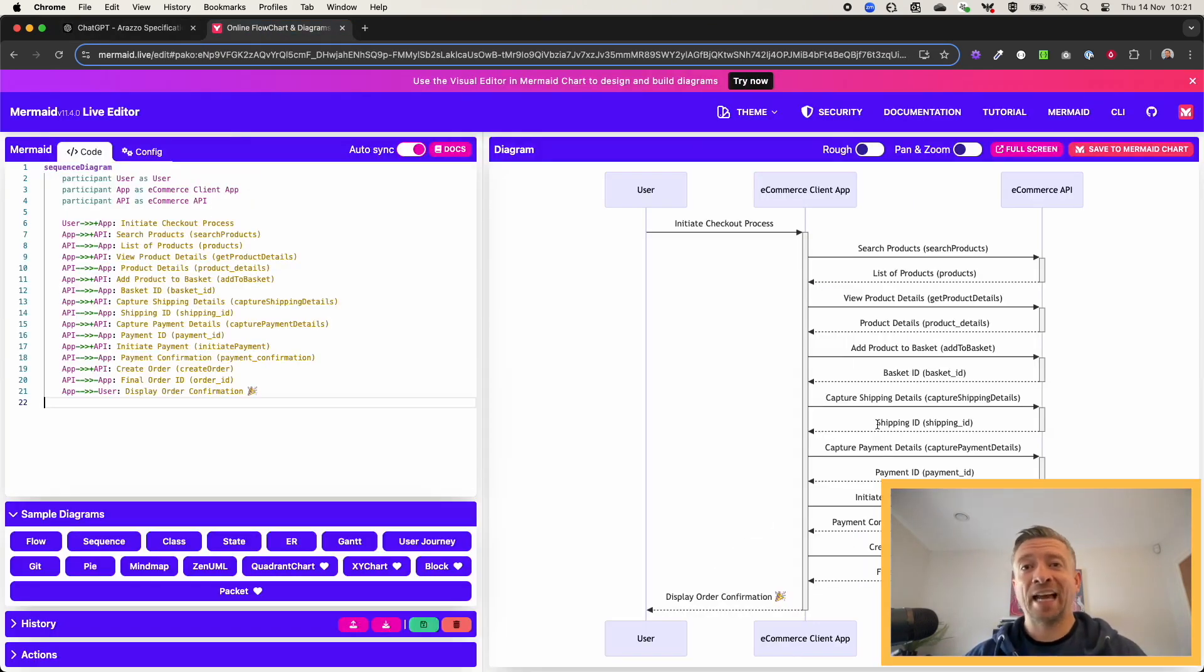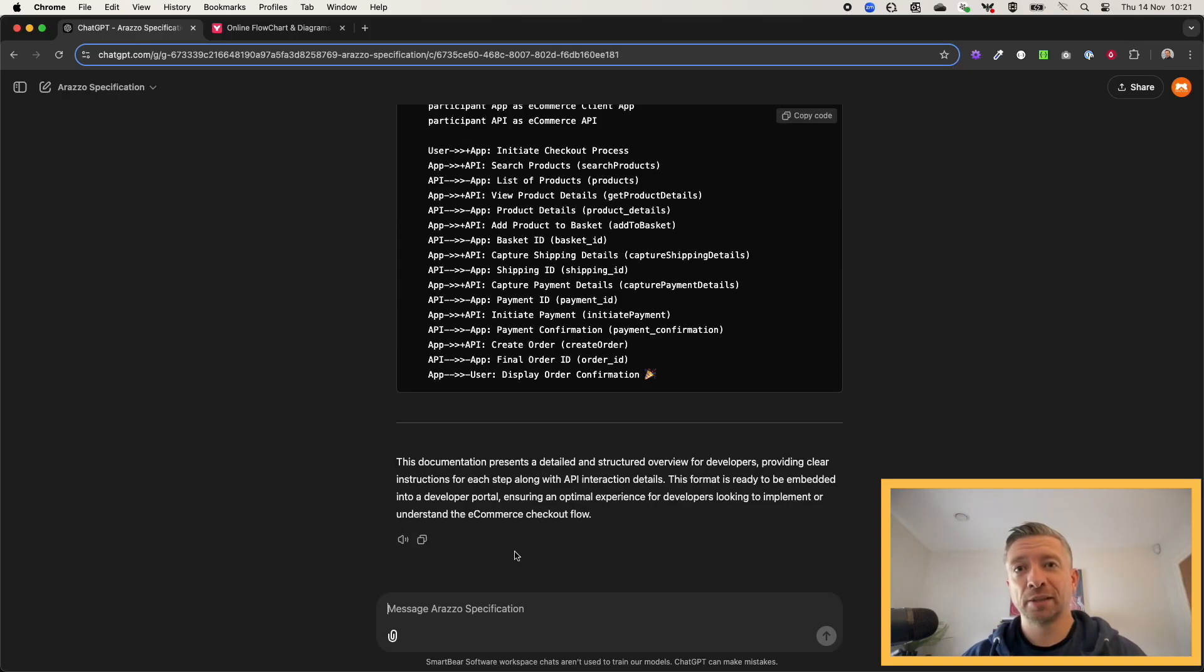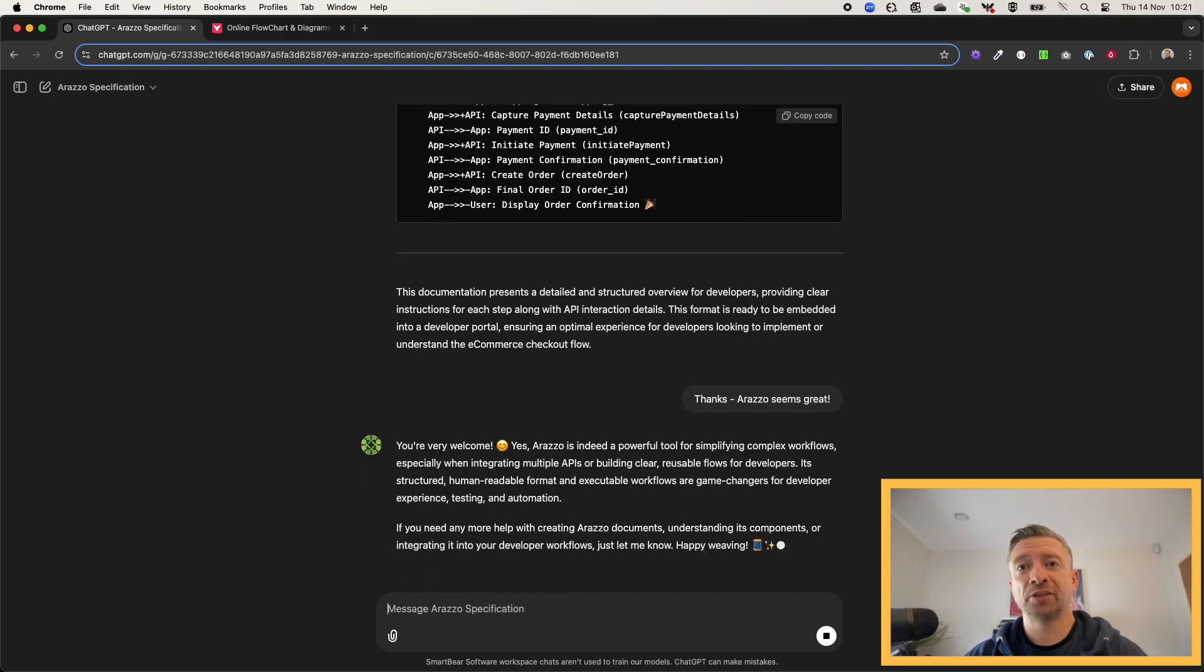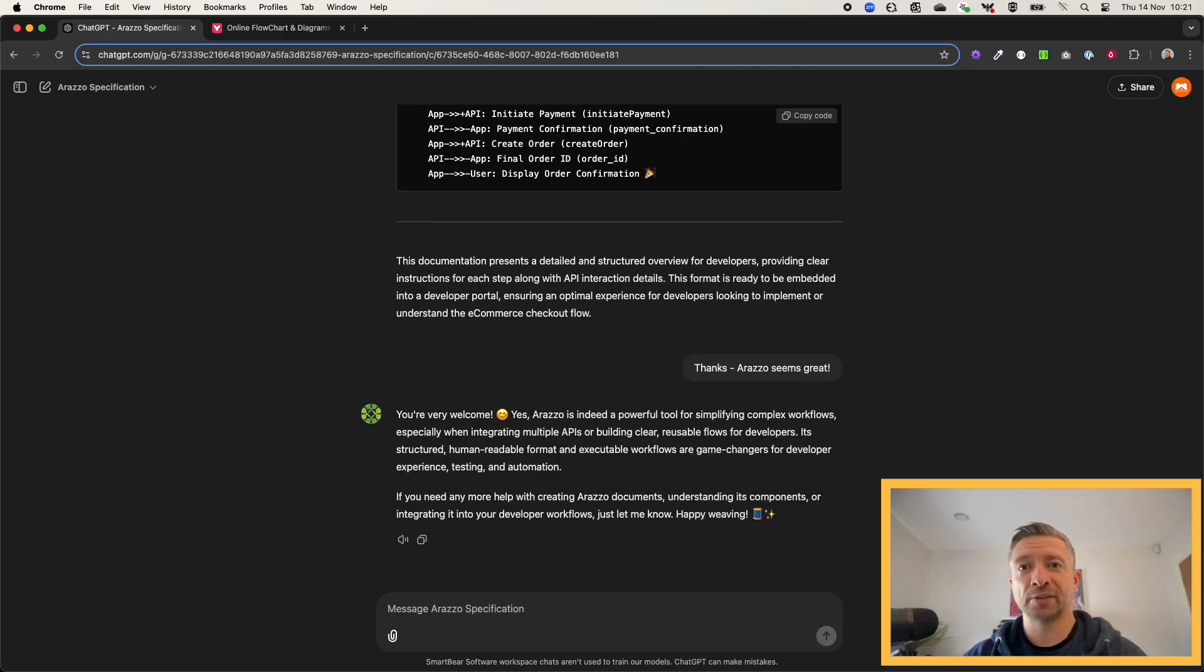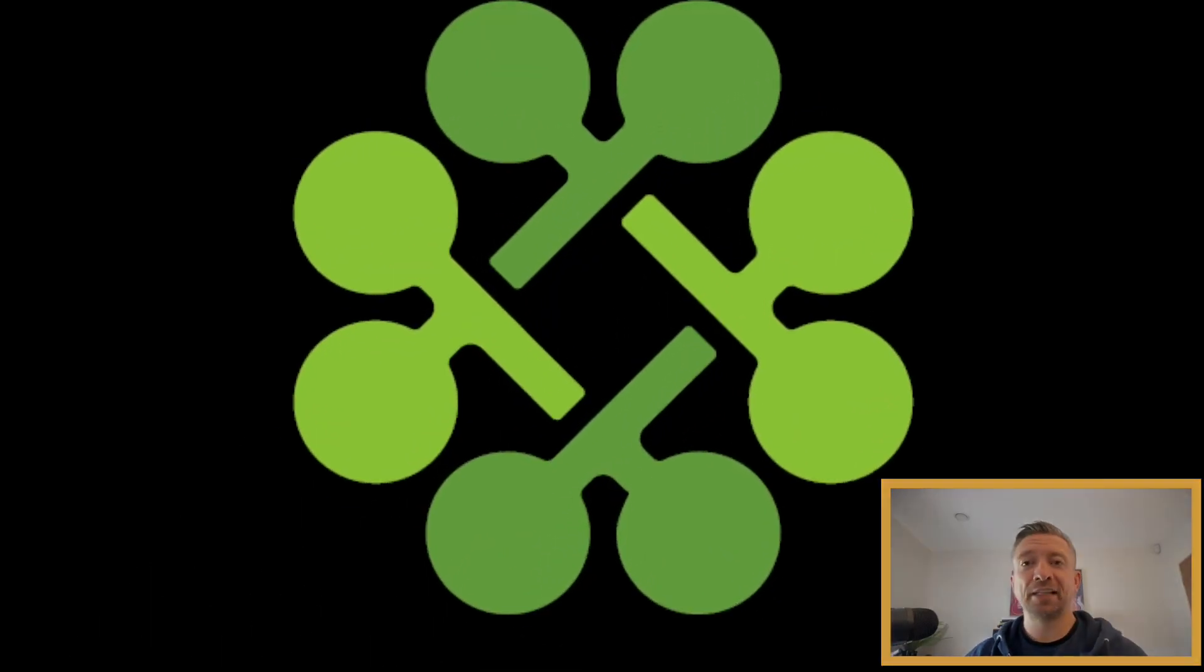So call to action is to go out, start some chats with the GPT, have some fun, see if it can help educate you on what the Araslo Specification is all about. Thank you.